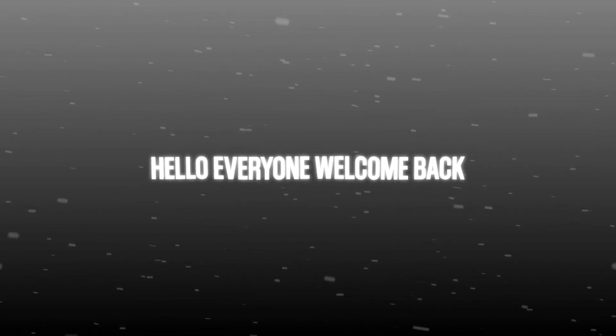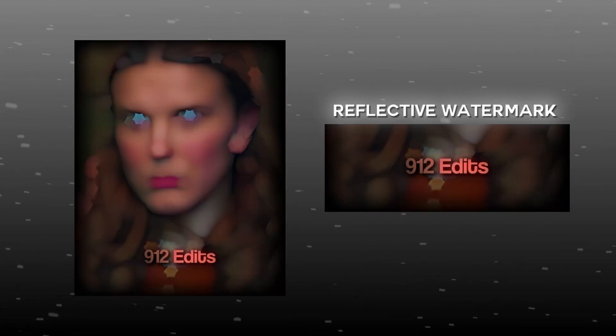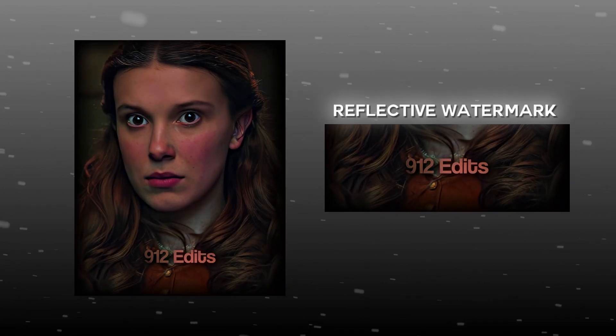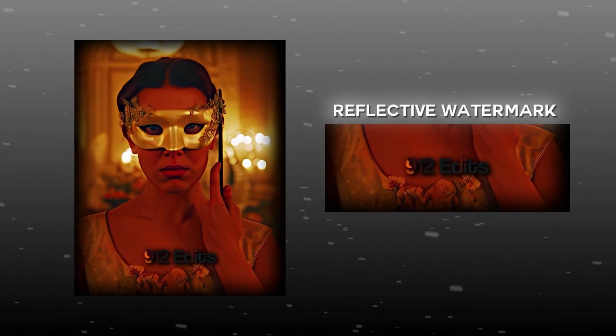Hello everyone, welcome back. Want this? Reflective watermark for your TikTok and Insta edits.